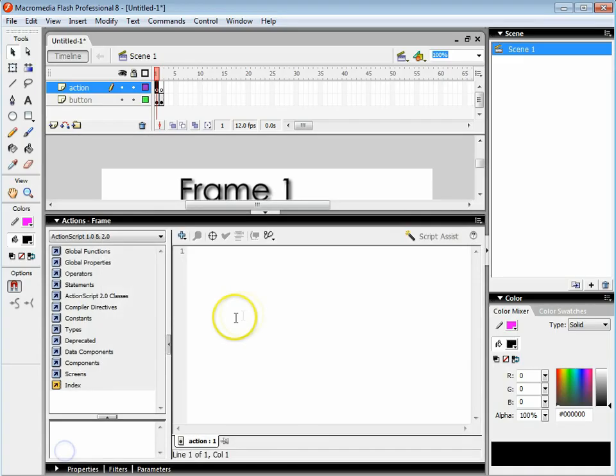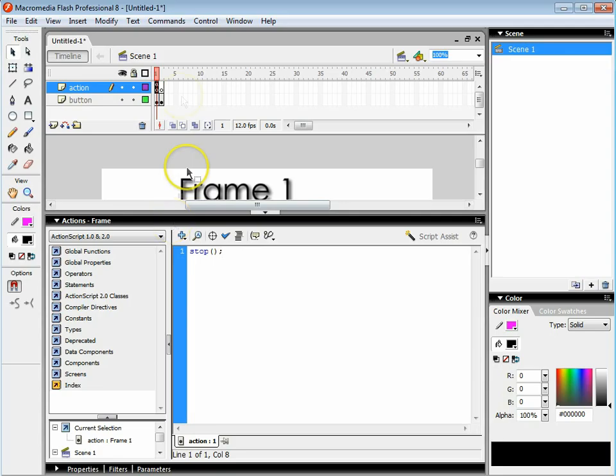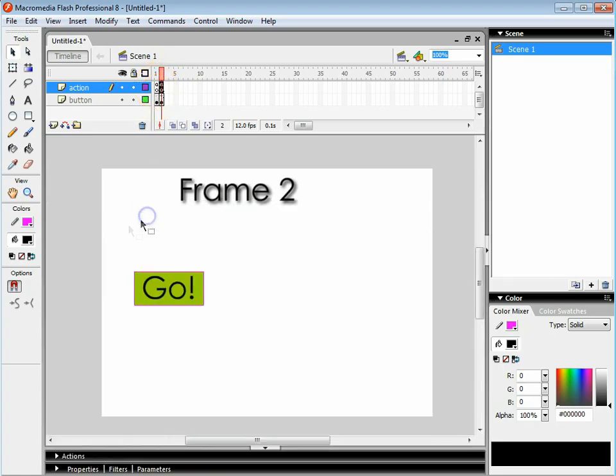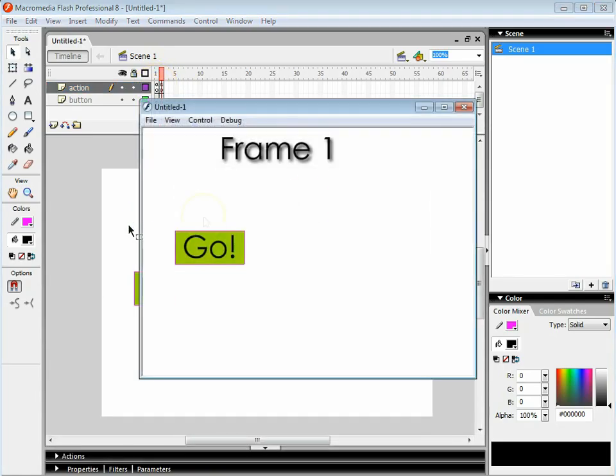Then open up the actions layer and type in stop, open brackets, close brackets and a semicolon. Do the same thing for the other one. What that's saying is when the animation hits this frame, stop. So now if I press ctrl and enter it stays on frame 1.